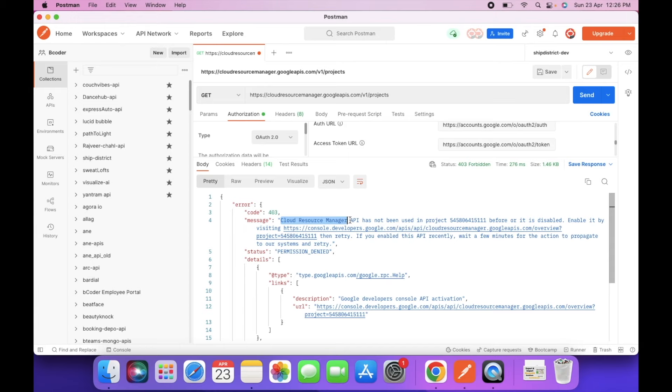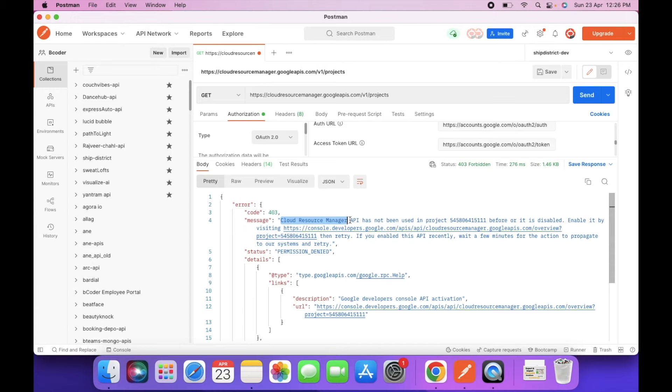So now we are getting this error. Cloud Resource Manager API is not enabled. Currently this is disabled. So let's enable this.